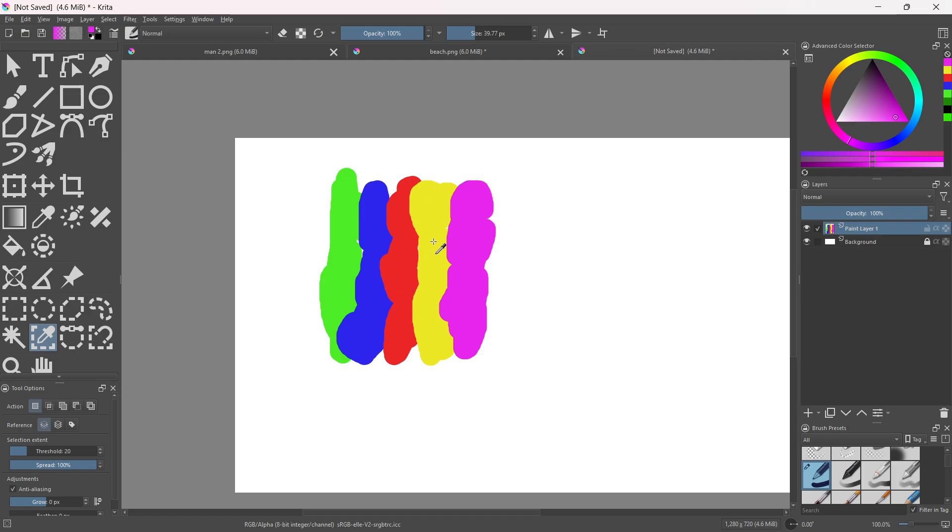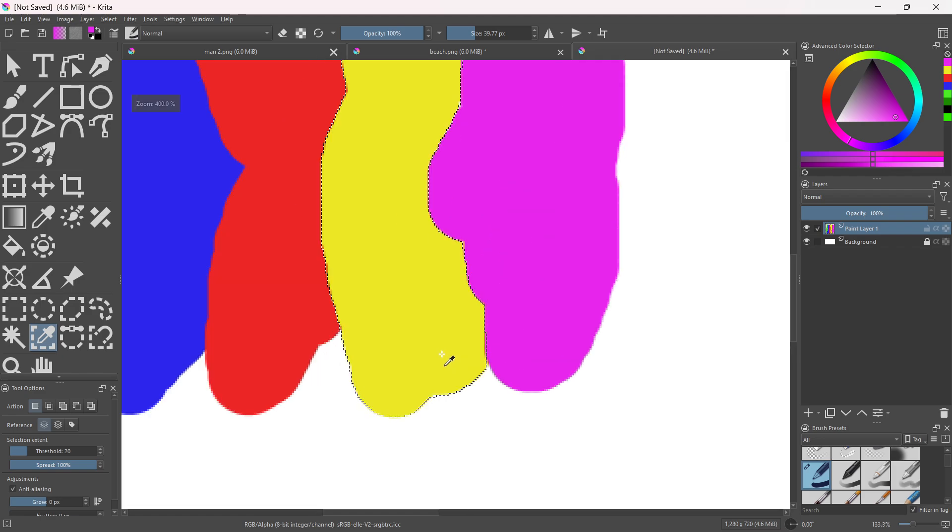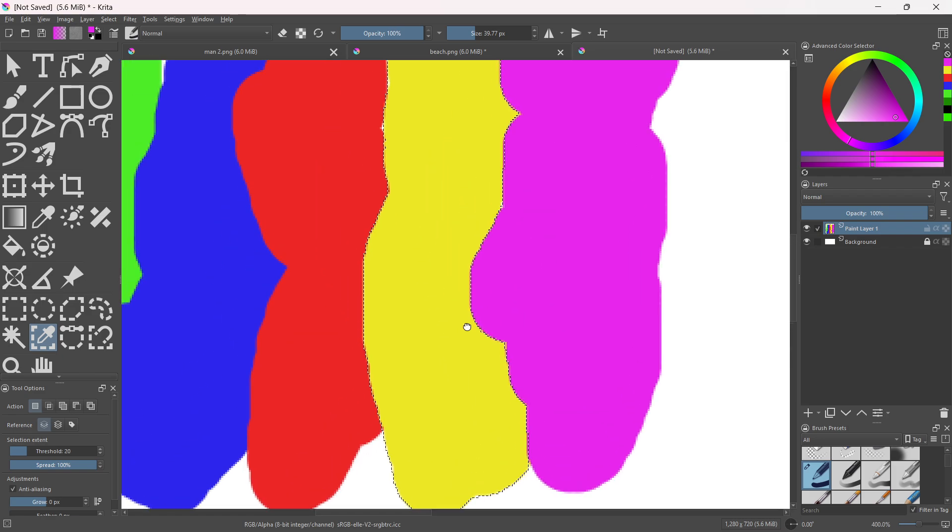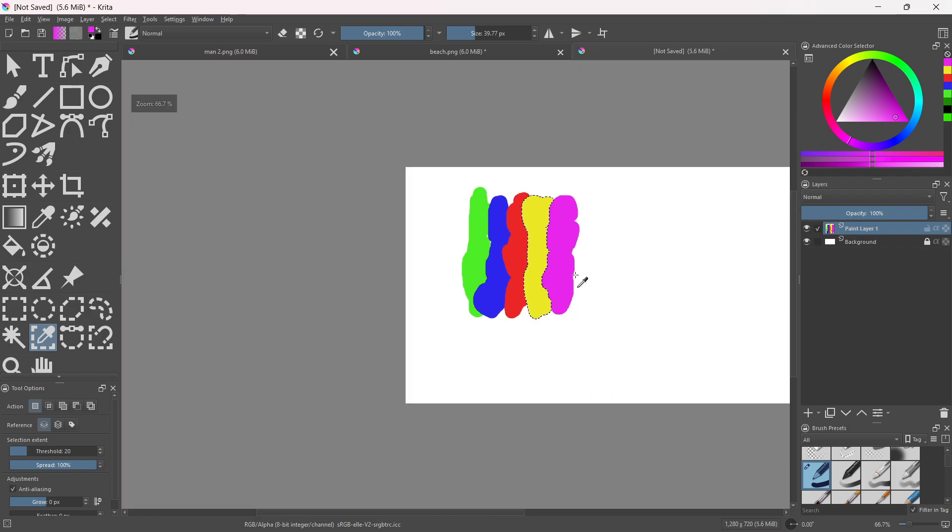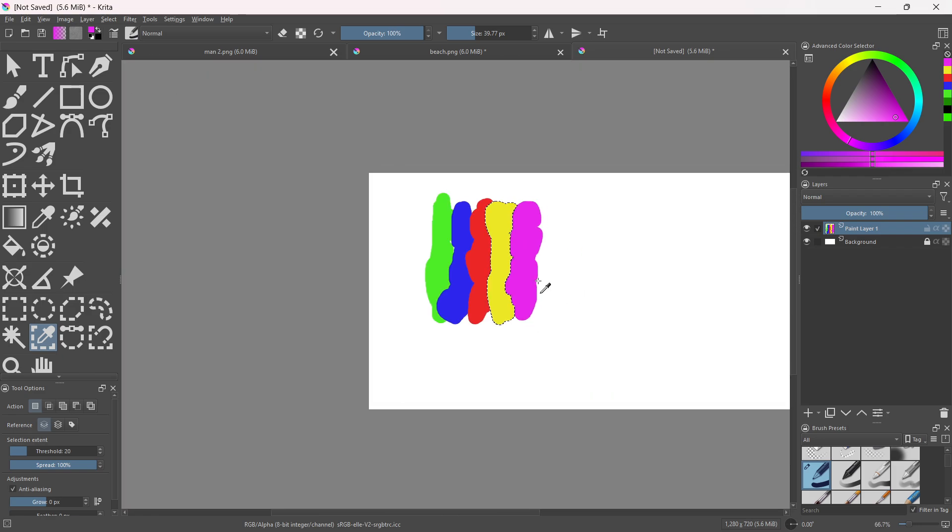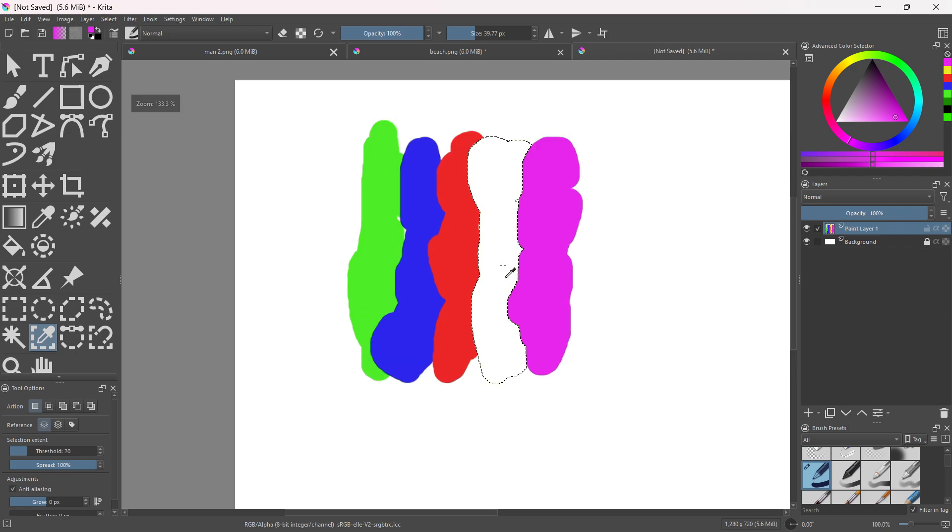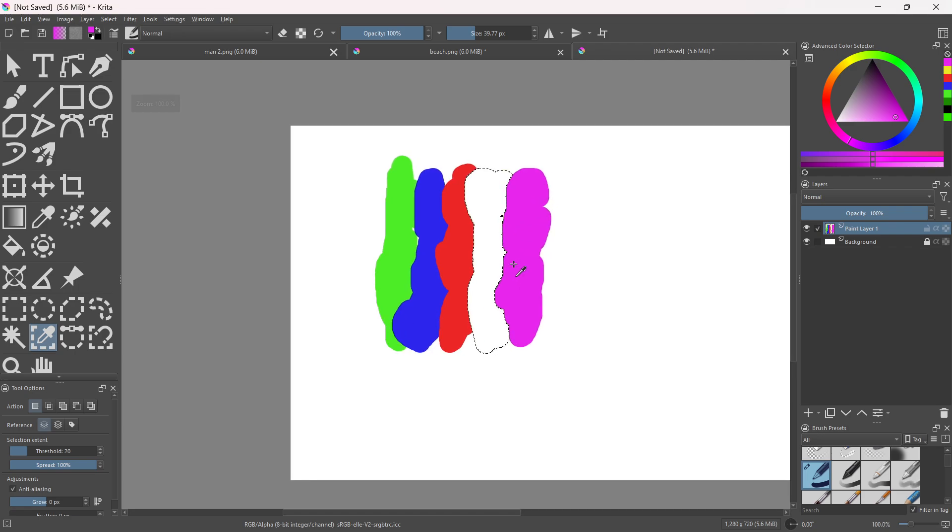Let's say I want to delete the yellow color here. All I have to do is just click on it and it will automatically select the whole color. Then I could just click the delete button on my keyboard.